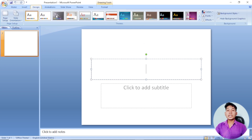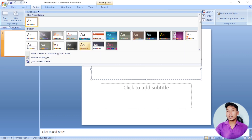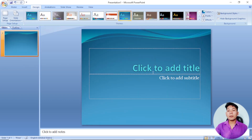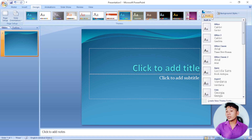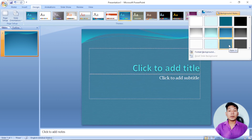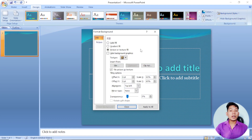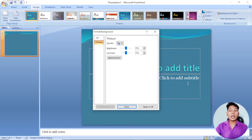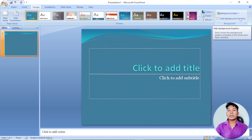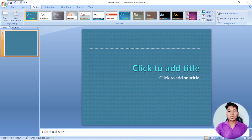If you want to use the design tab, you can click on Design. You can see the design themes. If you want to apply a design, you can apply it. You can see the color set, the fonts, and effects. You can also set the background and background graphics.